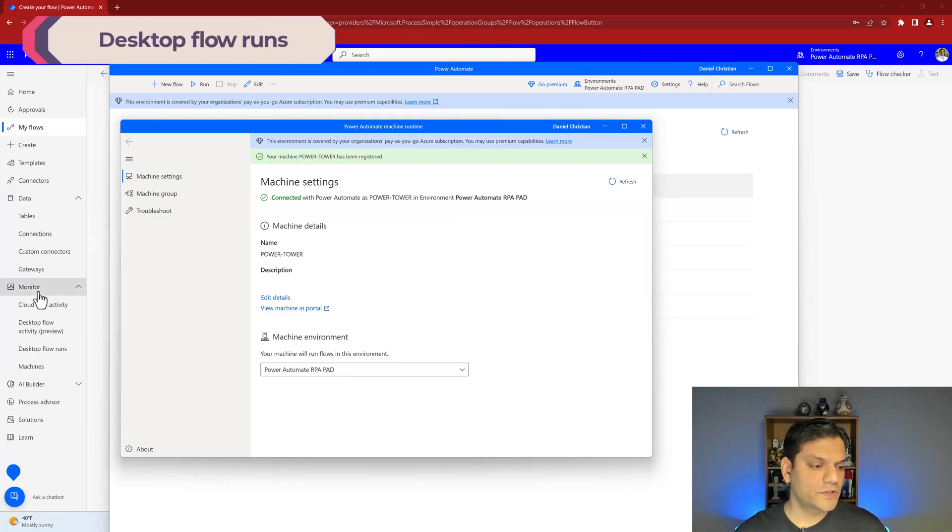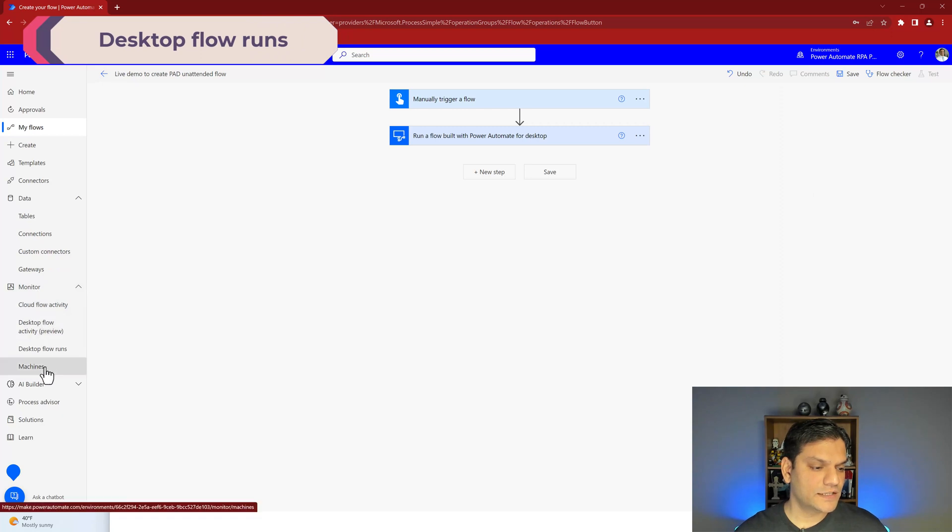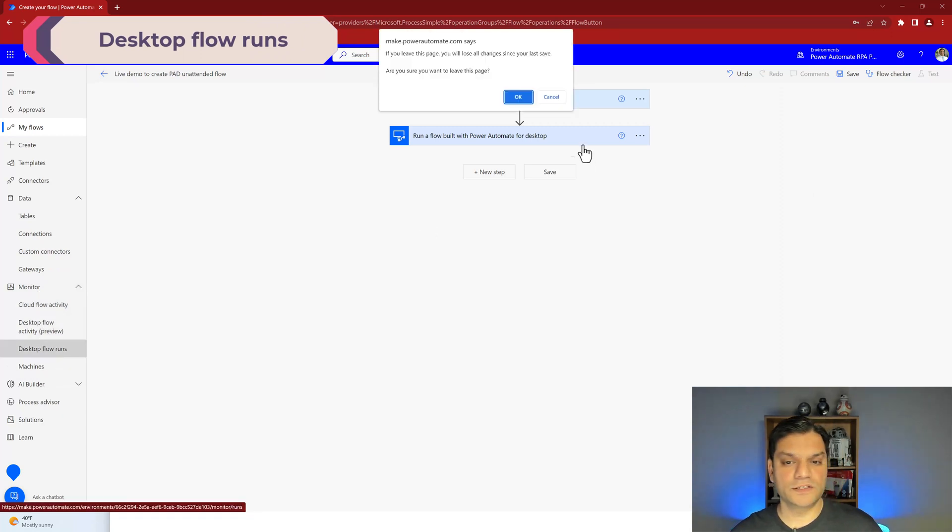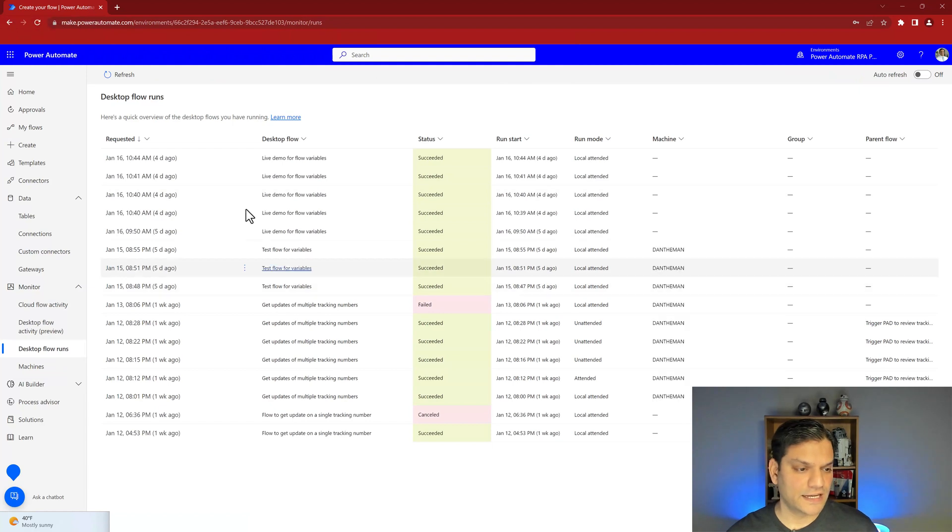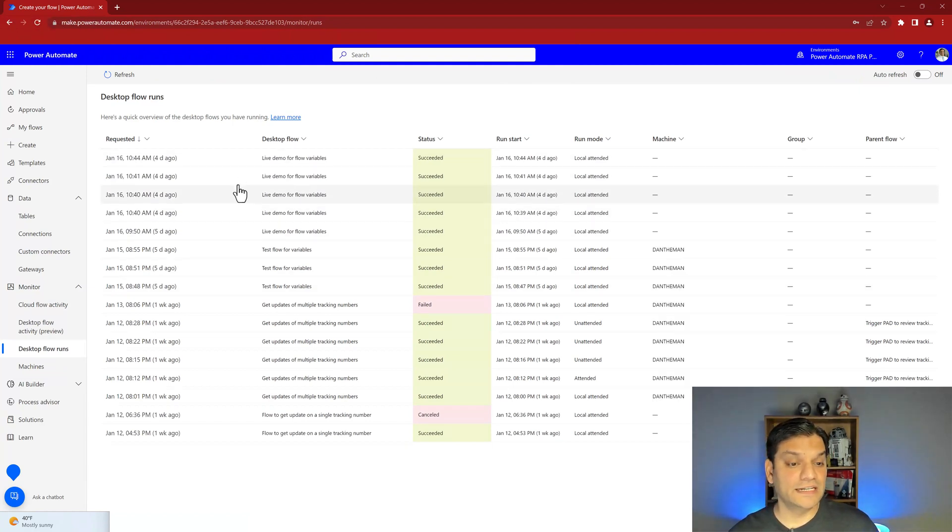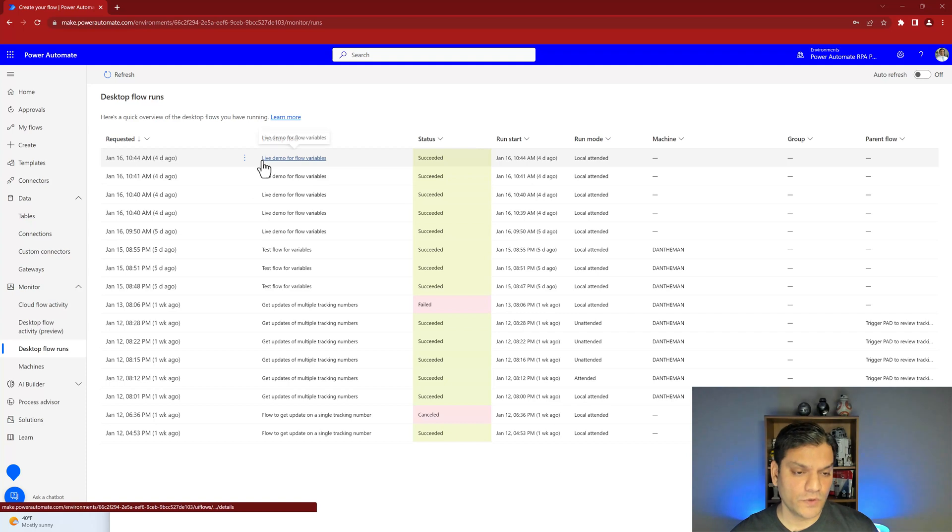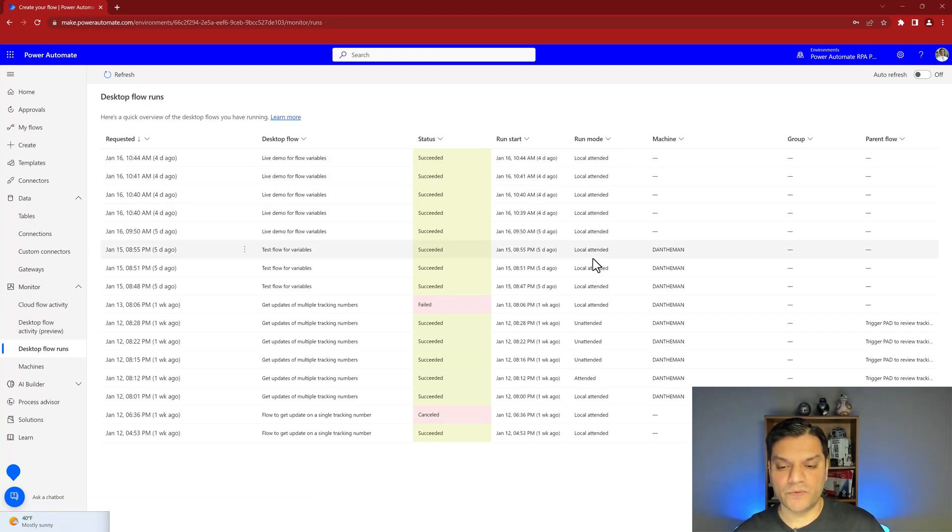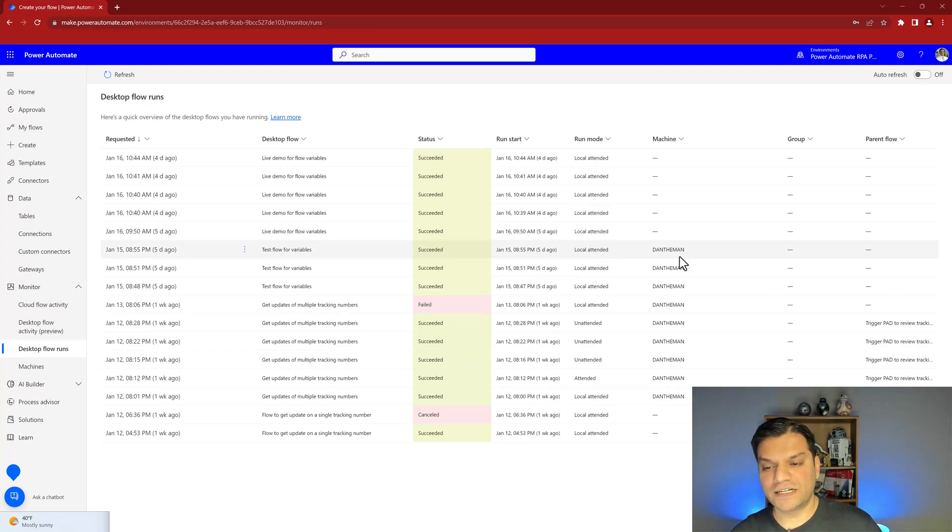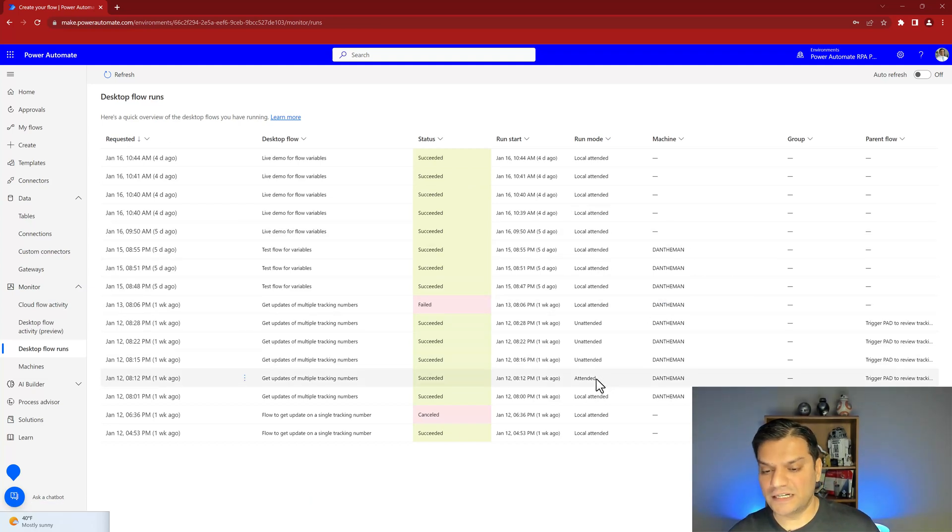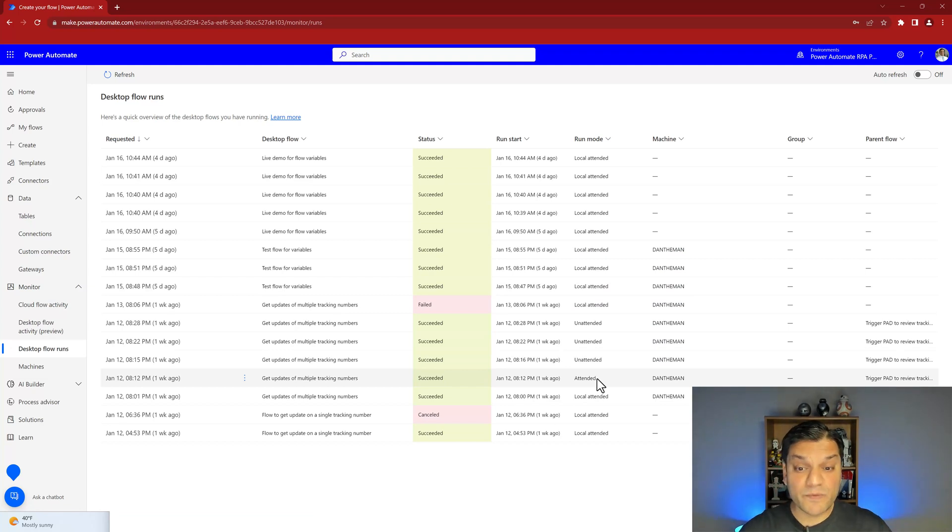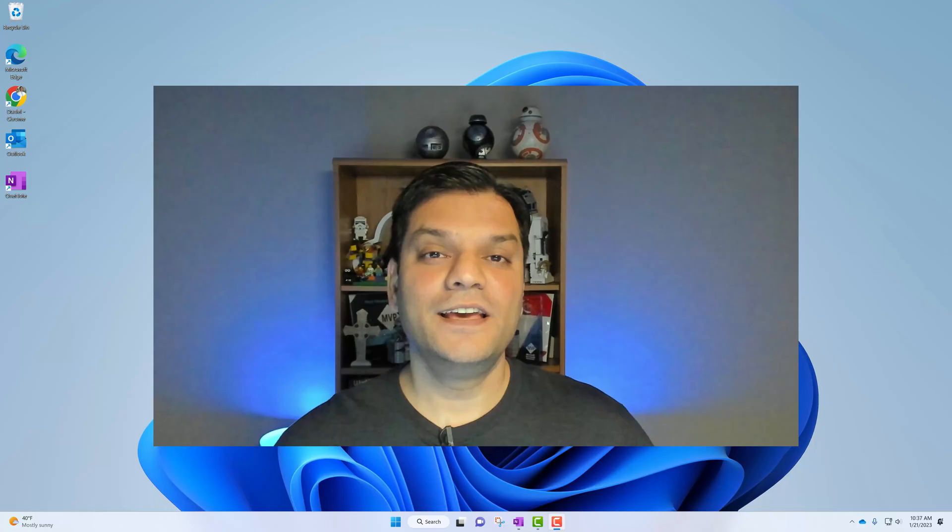Also, you can always come back to the monitor section. And in the monitor section, you can see your desktop flow runs. So I'll click on that. And right over here are some examples of how my desktop flows have run. It tells me what the flow name is. It tells me I've been successful. It tells me how I did it - was it in an unattended or was it in an attended fashion. If it was attended, where the machine was. If it was unattended, again, where the machine was. It's giving me all of this information directly from this right here in the desktop flow runs under monitor.